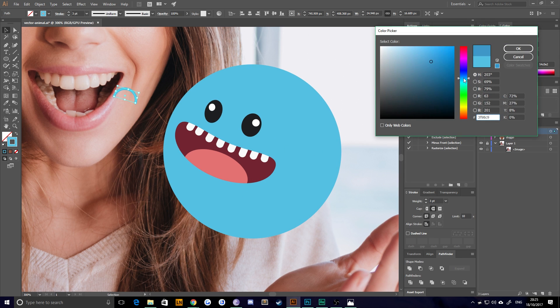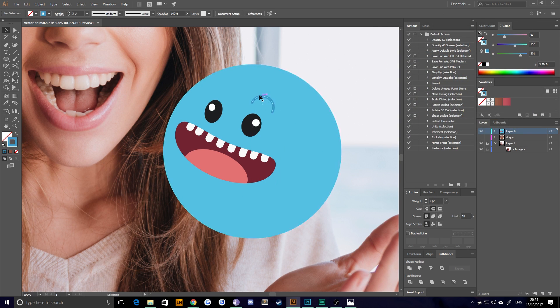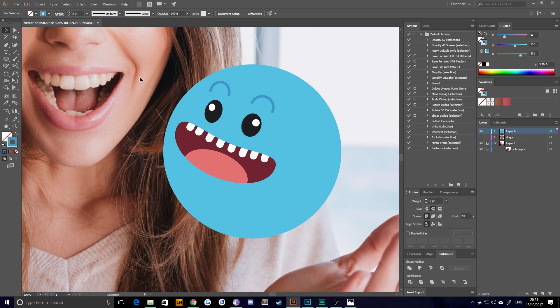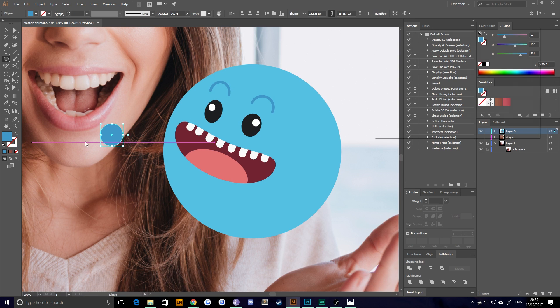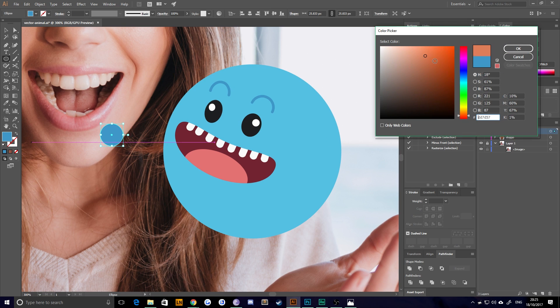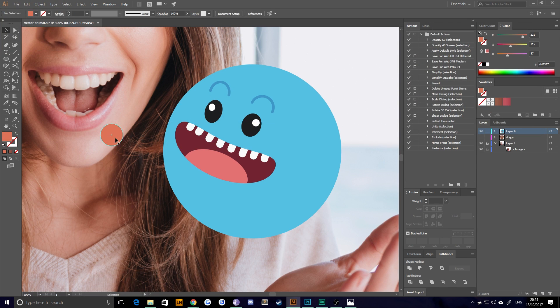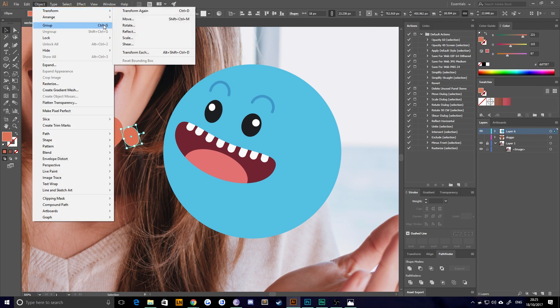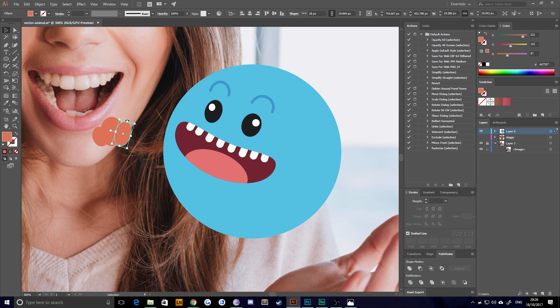A couple of half ellipses for the eyebrows, and one more, or three more rather, stretched and deformed to create a little tuft of hair around the back.